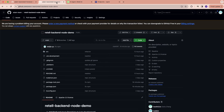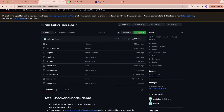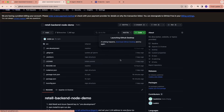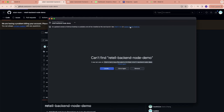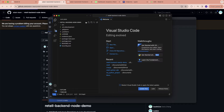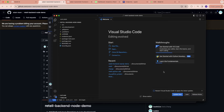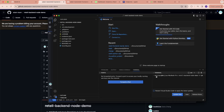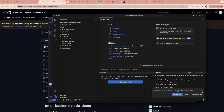Our first step is to create a backend to provide an LLM answer to our server. First, let's clone the code, then run npm install.